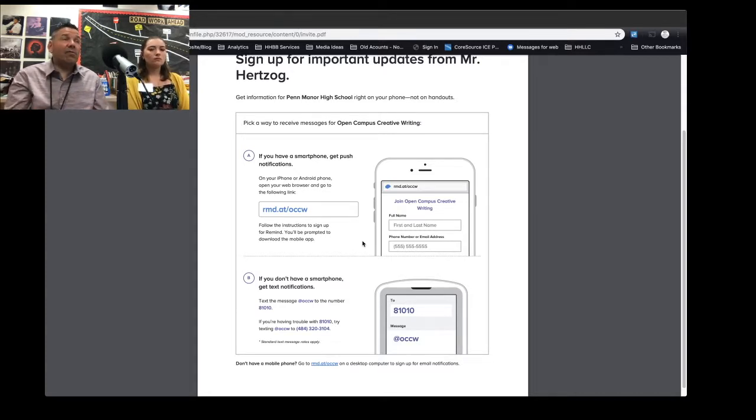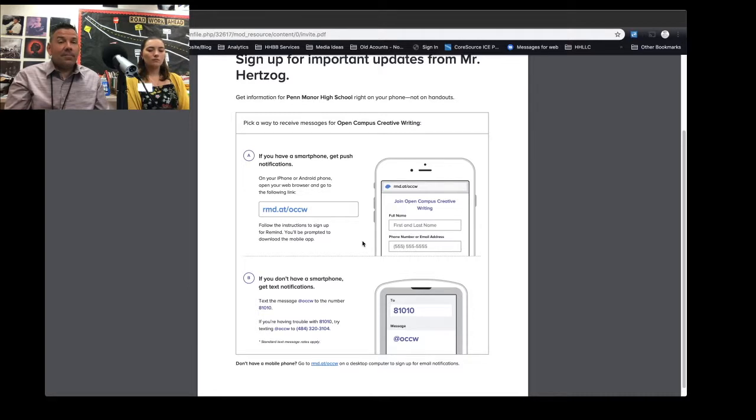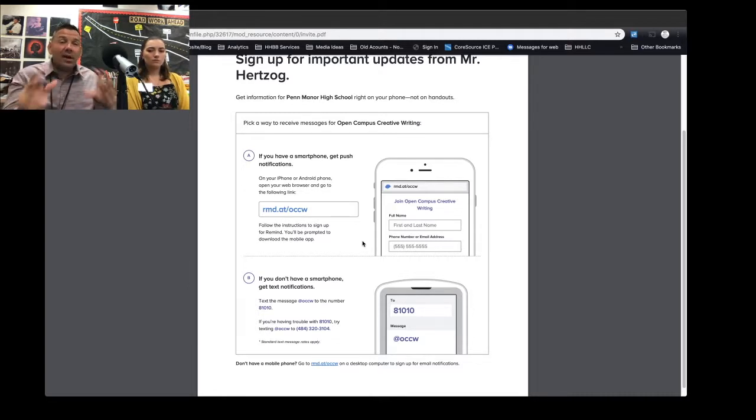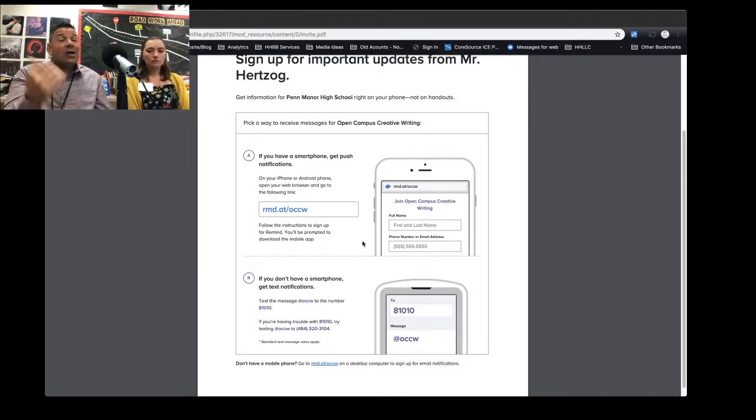We really are going to encourage all of you to sign up for it because it's one of the quickest and easiest ways to get reminders that you have an assignment coming up. You want to do it.